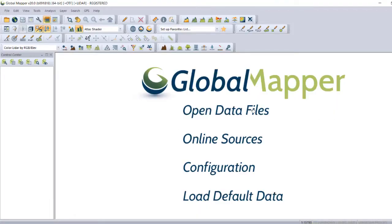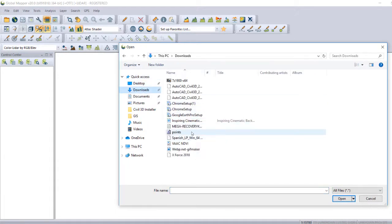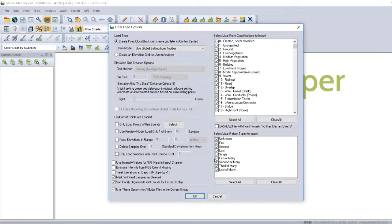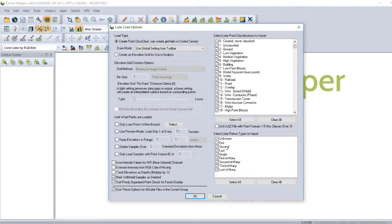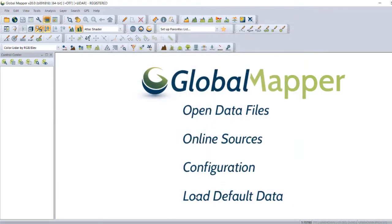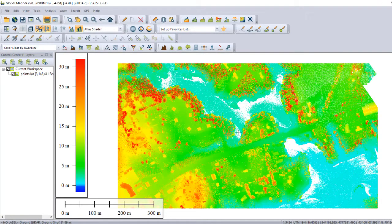After we have downloaded our data, we can import it to GlobalMapper using the import selection. We have to create a grid point cloud. The grid method is going to be TIN — that means points that are closest are the ones that count for the interpolation. You can select the bounds in which you want to import it. You can use your intensity values for the near-infrared channel, and you can estimate the RGB color if missing. You can also select which classification you wish to import and which LiDAR returns you want. We click OK and our data is imported.